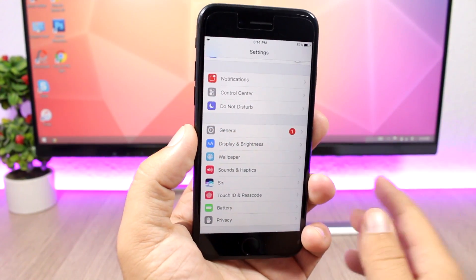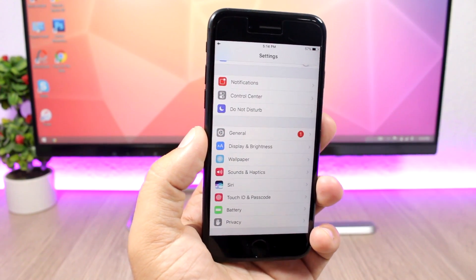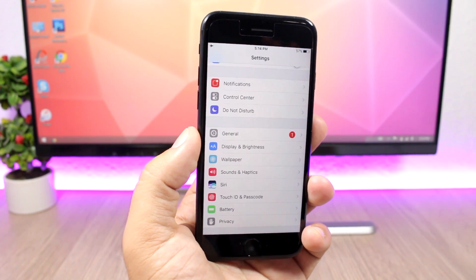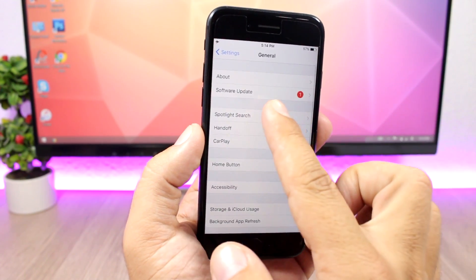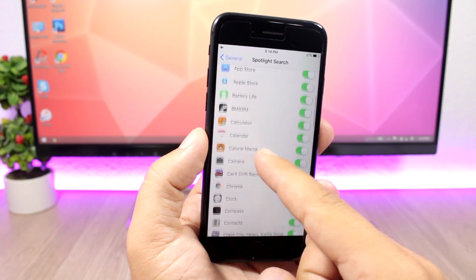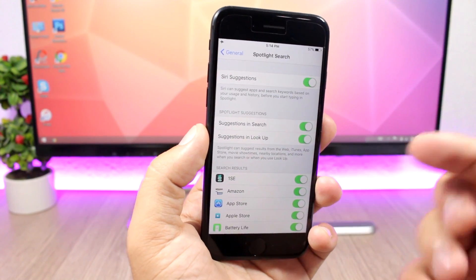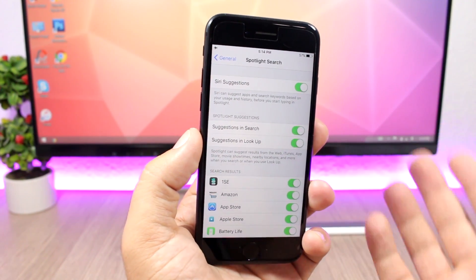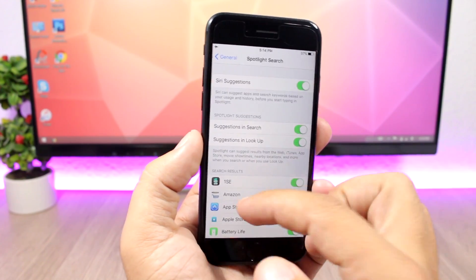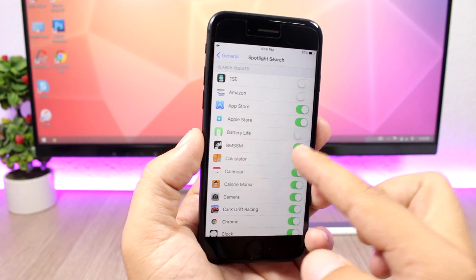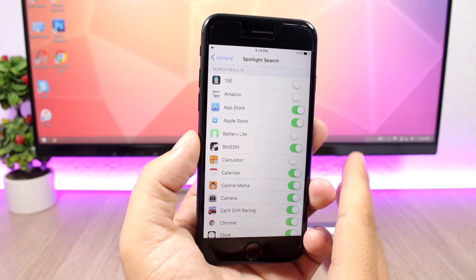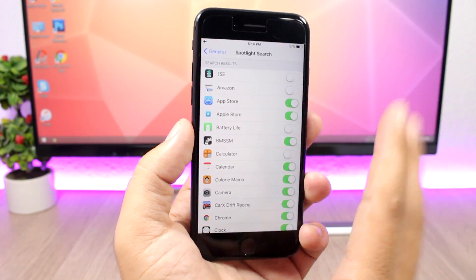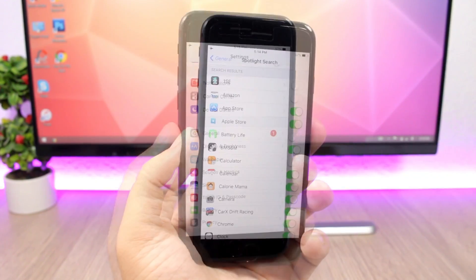The first trick is disabling spotlight suggestions search on apps, so you can do that by opening the settings app, you go to general and then you go to spotlight search. Here you will have a list of all of your apps and you can disable them right here. Of course you can leave any of them enabled if you want, but you can disable them by turning off these switches and you will disable spotlight suggestions search on these apps.